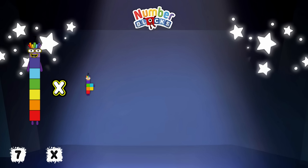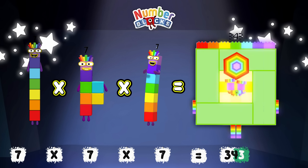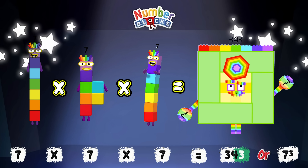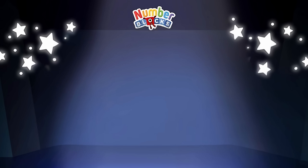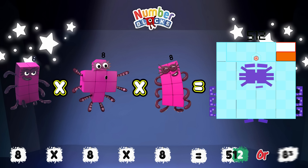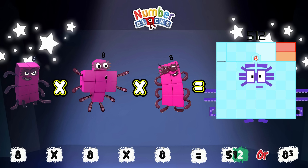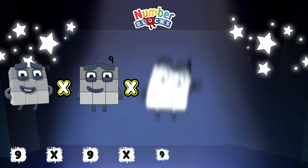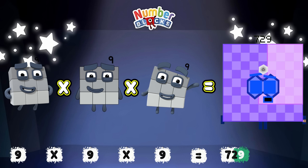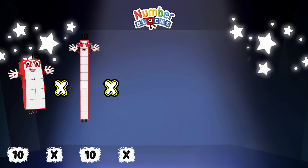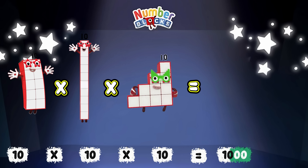7 times 7 times 7 is equals to 343, or 7 cube. 8 times 8 times 8 is equals to 512, or 8 cube. 9 times 9 times 9 is equals to 729, or 9 cube. 10 times 10 times 10 is equals to 1000, or 10 cube.